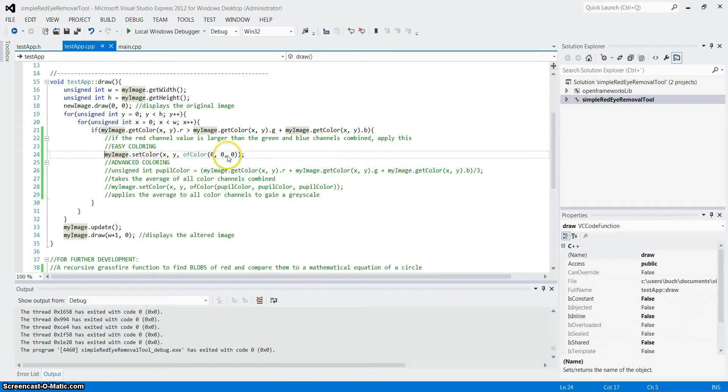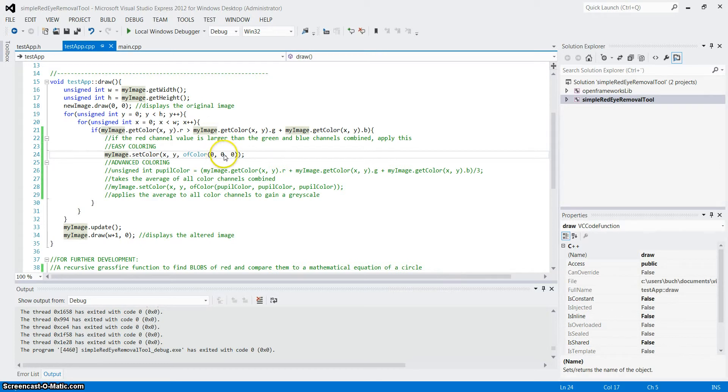Alright. We can also change the color, which I will not show, by simply writing a value in green or blue, or red for that matter, to a value between 0 and 255.